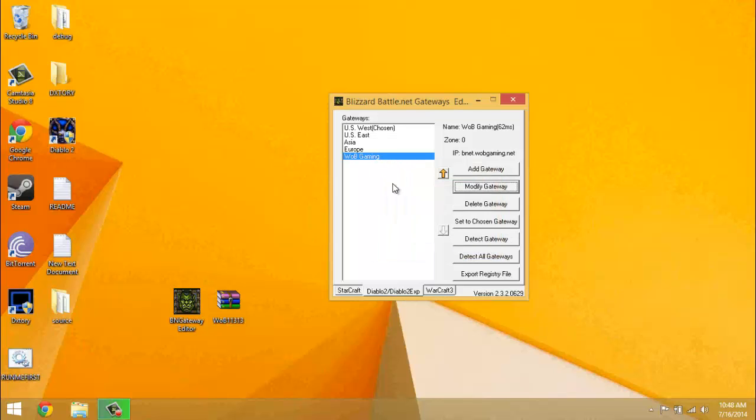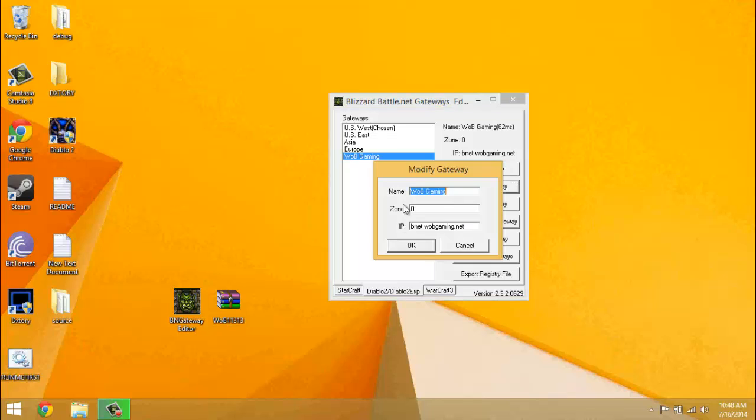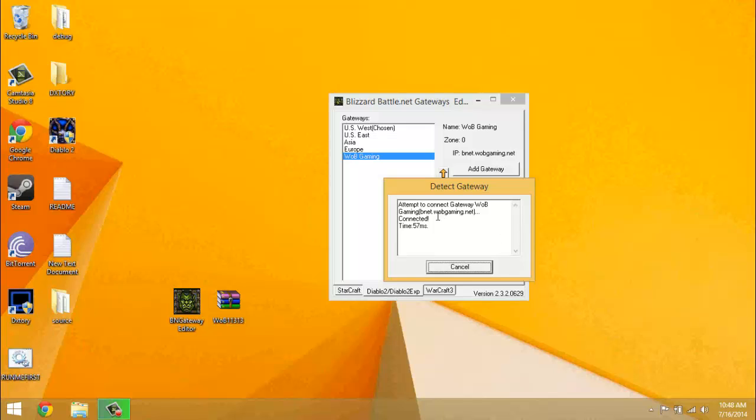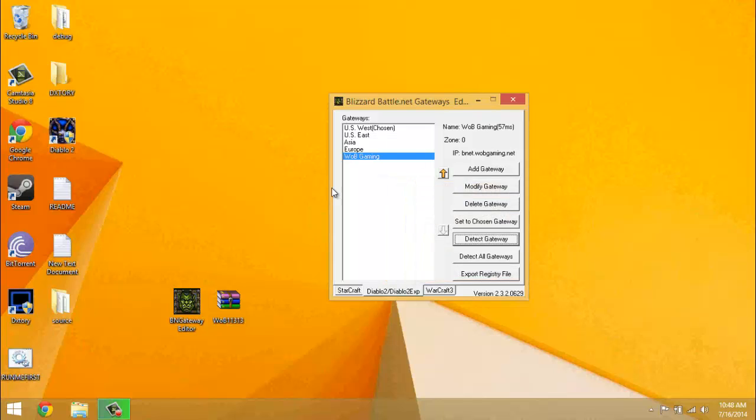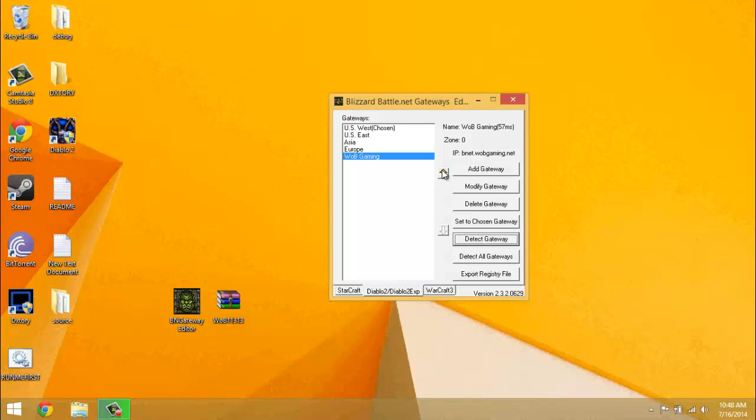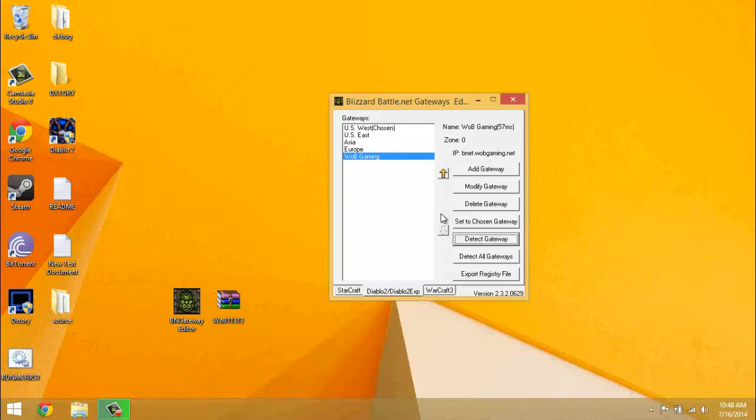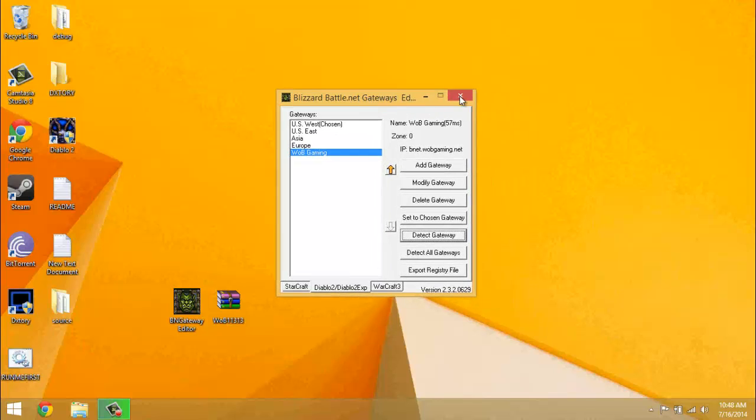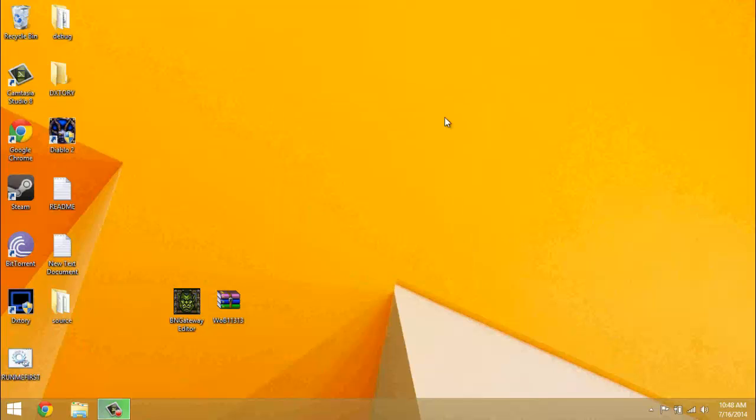But also if you have typed it in right and you're sure you've typed all this in right and when you press detect gateway it doesn't say connected, then the server might be down. I've experienced that a couple of times, but it should only be down for about 10 or 15 minutes in my experience.